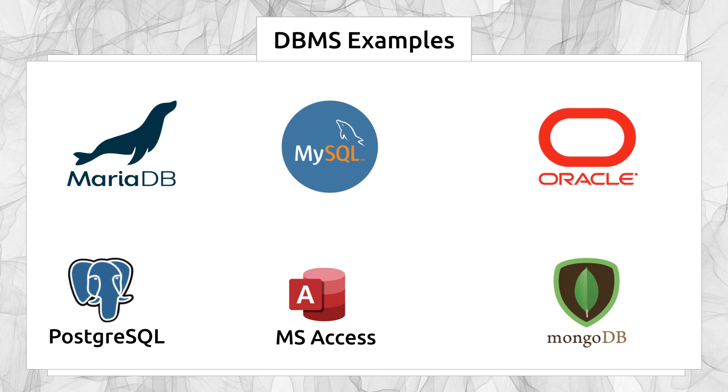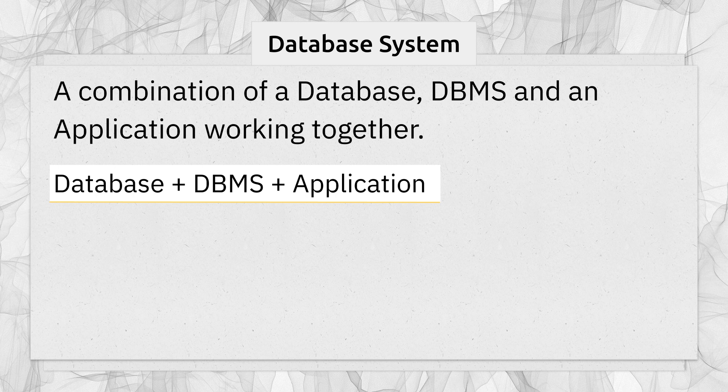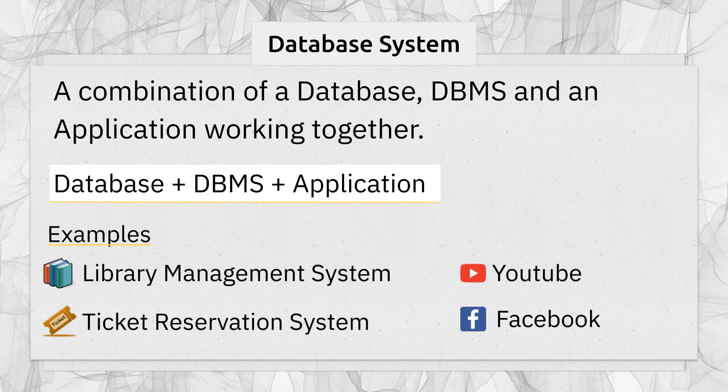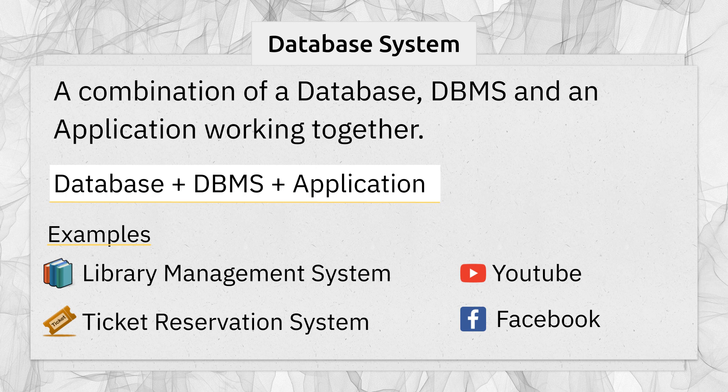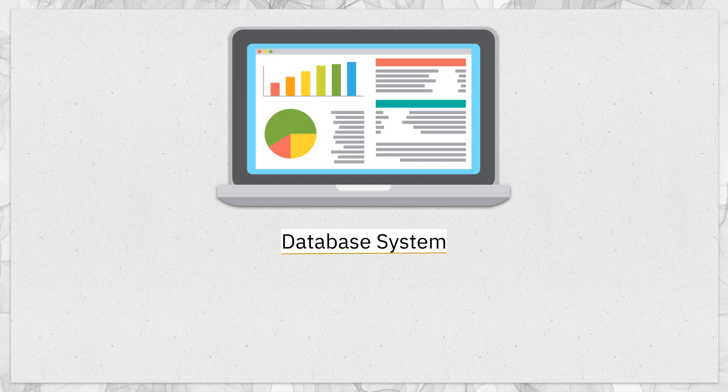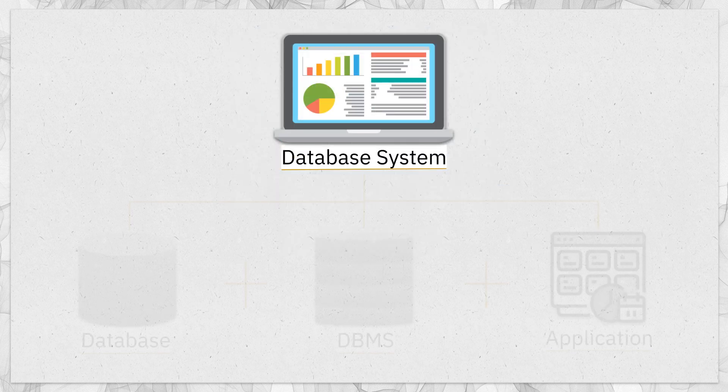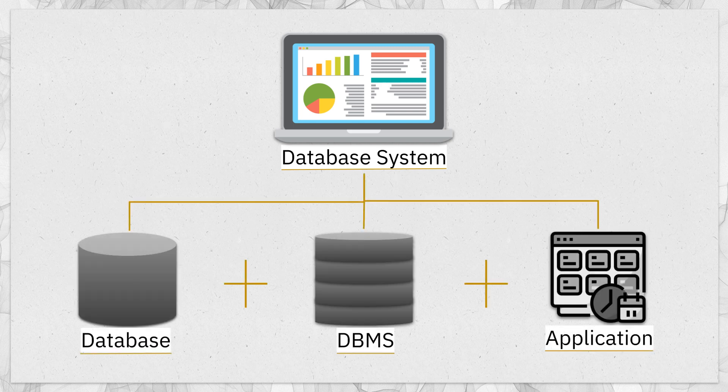Now, let's move to another term database system. The combination of a database, DBMS and an application working together is called a database system. For example, a library management system, ticket reservation system or YouTube or Facebook and many more. There are actually many different database systems that you come across almost every day and all of them have three components complementing or supporting each other.